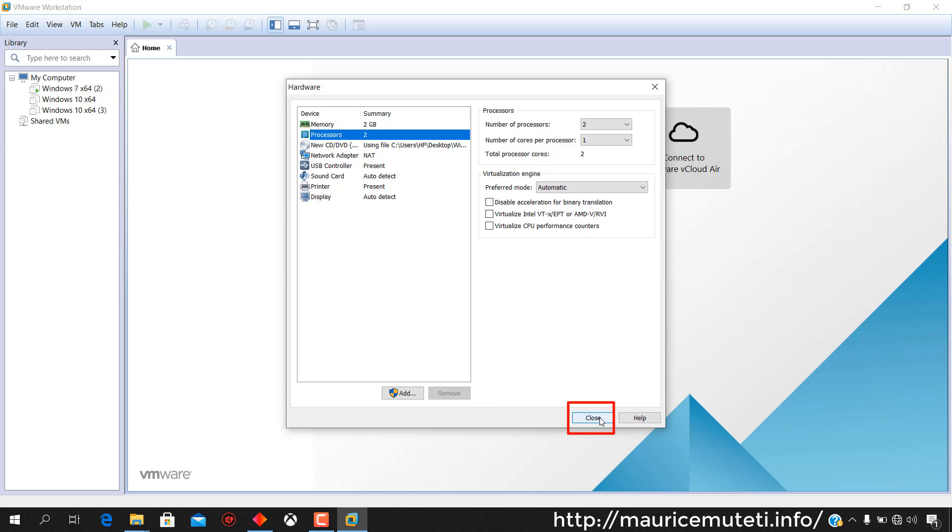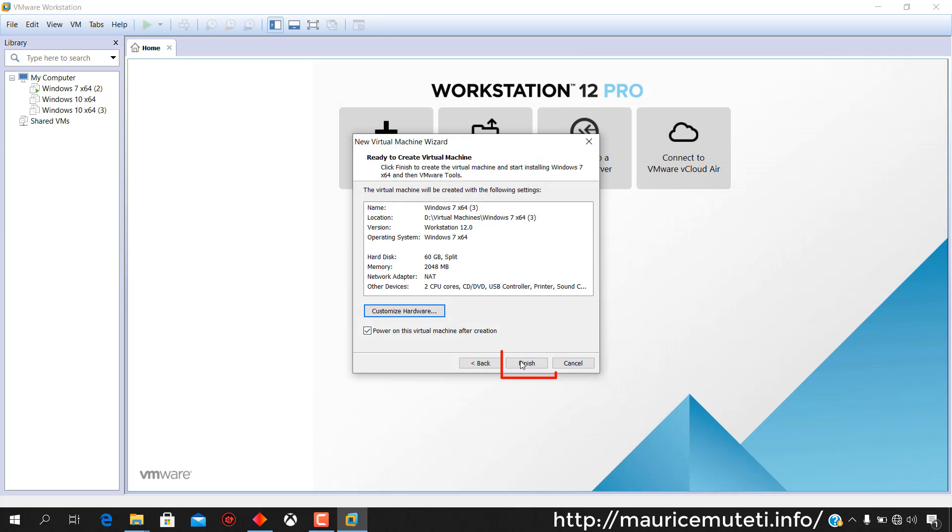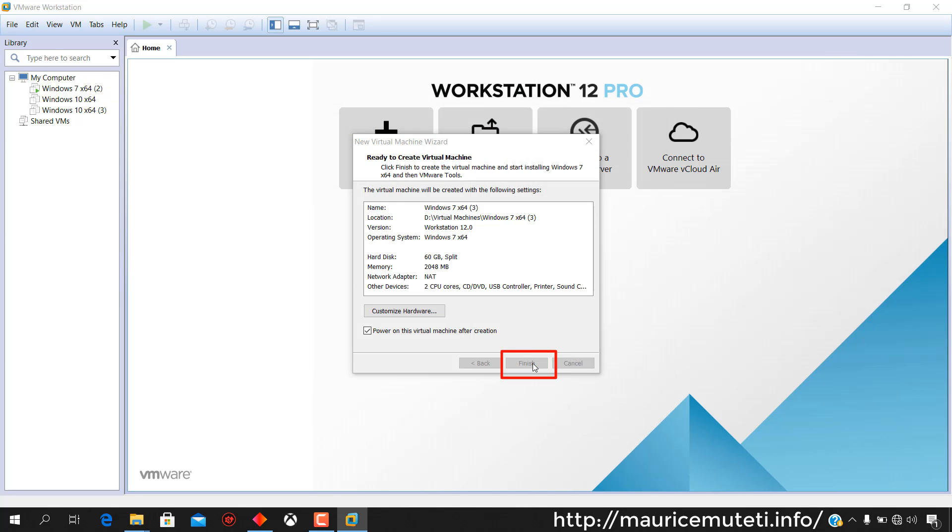Click Close after you make changes. After modifying the settings, click Finish to end virtual machine creation process.